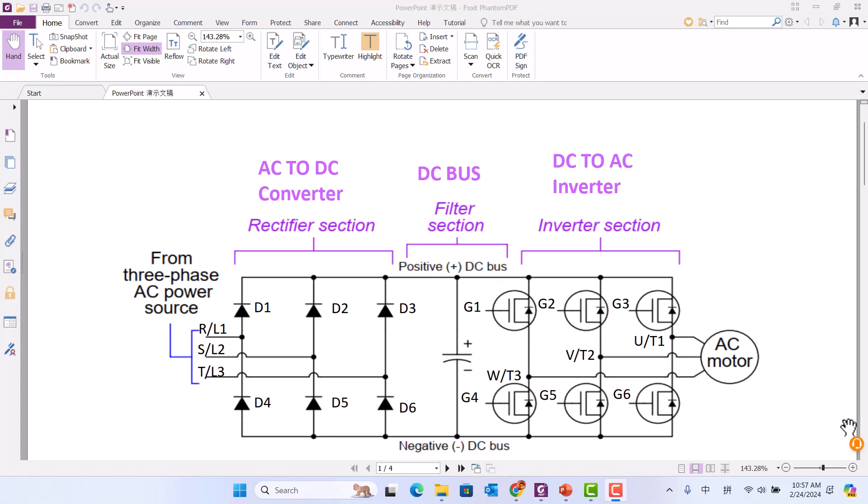The rectifier section, which we call the converter, is where the AC power supply comes in through RST. The converter section has six diodes that transfer AC to DC.